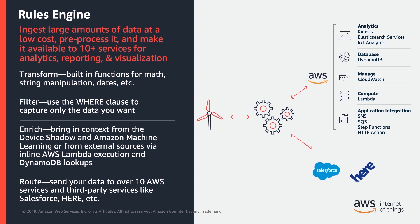In this video, I will show you how to create a rule to select data from MQTT topics, then transform, filter, and enrich data using SQL-like statements, and then route the data to other AWS services via Actions.